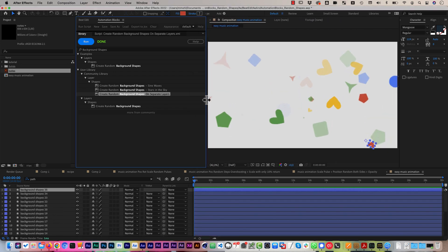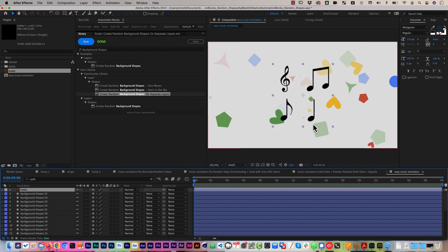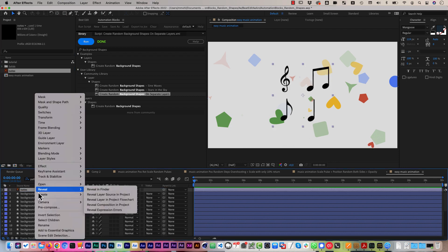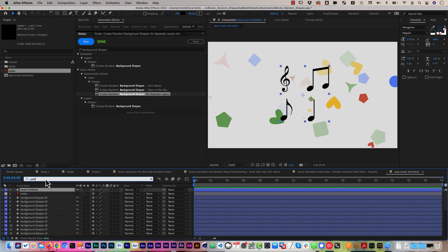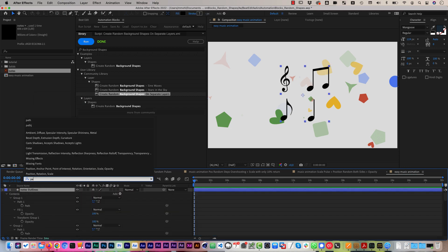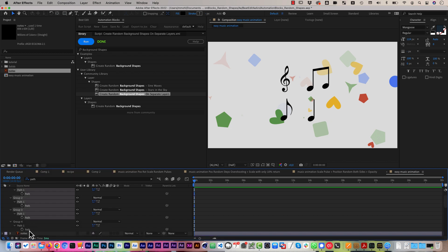This is already pretty close to what we want, but we want to change the actual shapes that should be used. In addition to the default random shapes we want to use these musical notes, which I have in this Illustrator file. So I create shapes from the vector layer to get a shape layer, then reveal the actual path properties. For each of these four shapes we have one path.